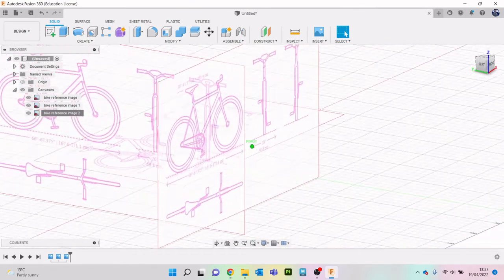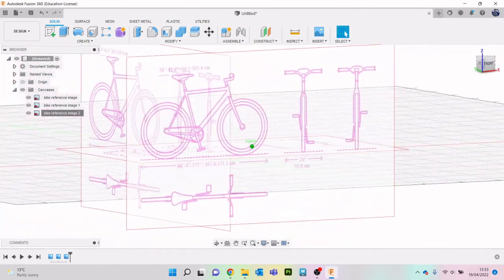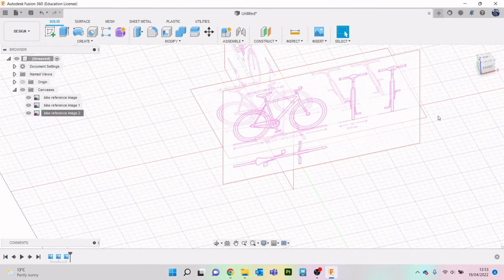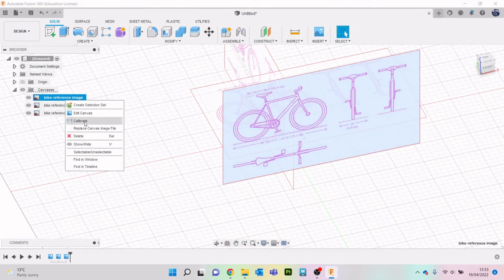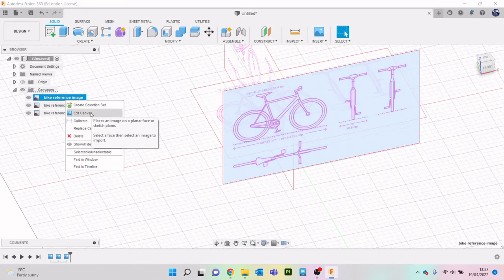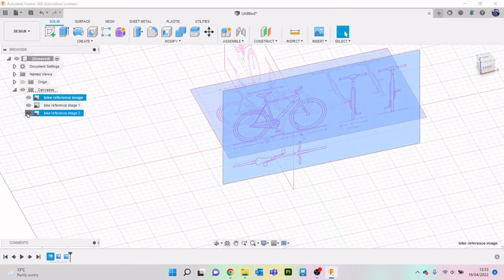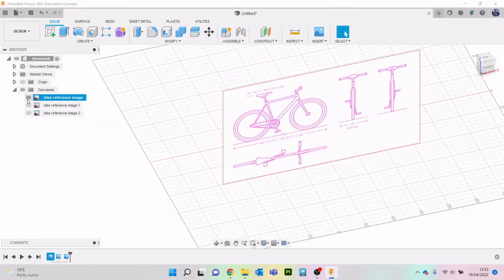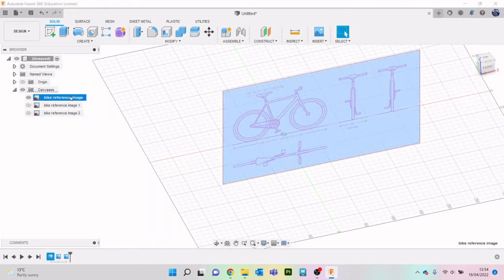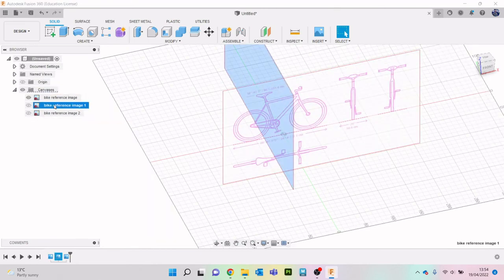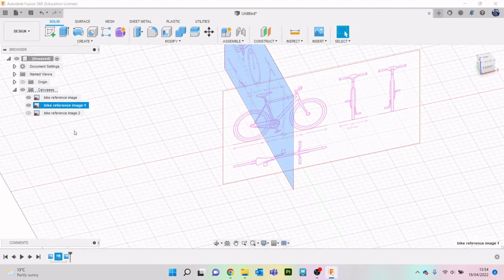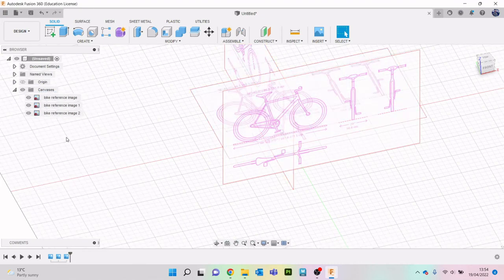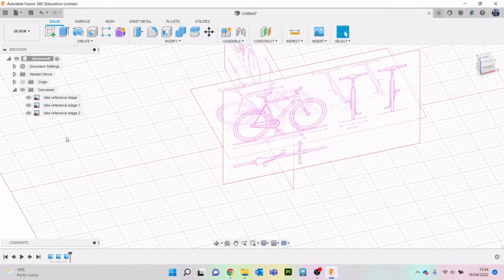Okay so that is our reference images set up. Don't forget as well, right click it, calibrate will let you say what size it is, edit canvas will let you move around that sort of thing and if you ever want to turn them on just a little eyeball there or click on it hit V for visibility and it'll turn back on again. Right that's step one so we'll stop there and then in the next video we will start to model our bike.